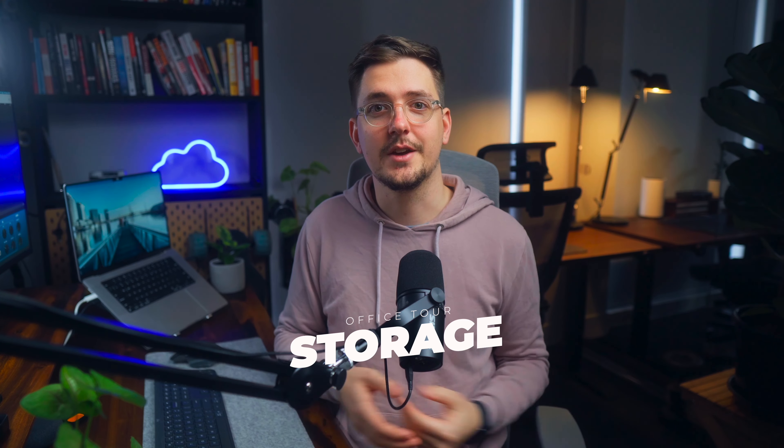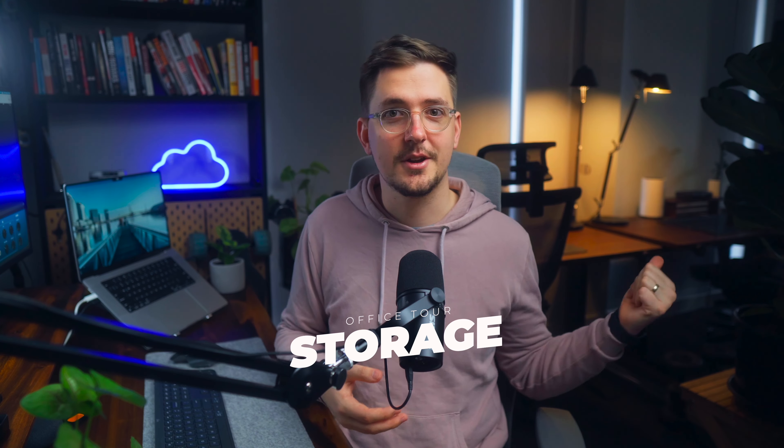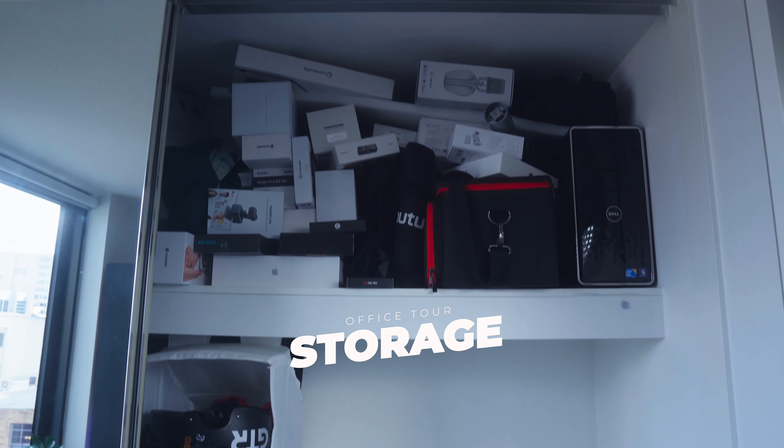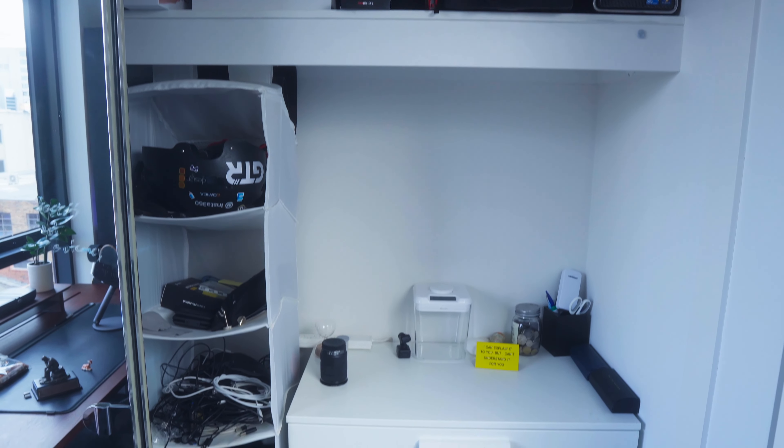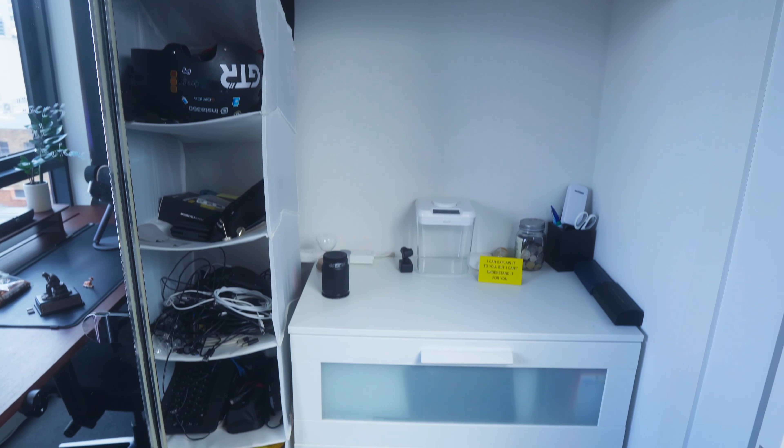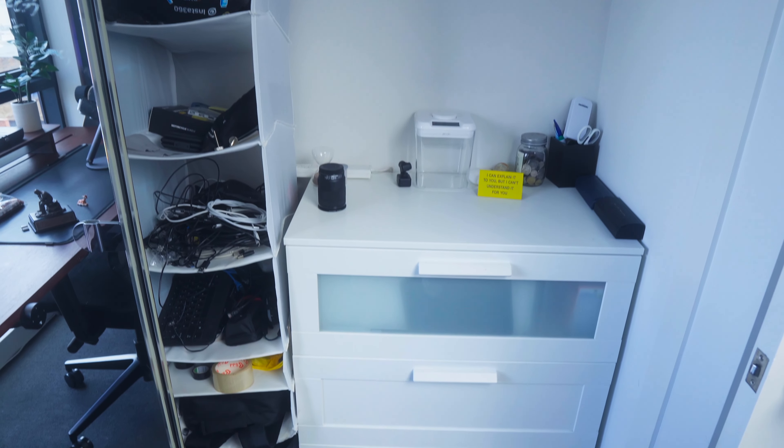Now finally moving on to the storage in my office. I've got a wardrobe behind me which I kind of just use as a quick access area for different types of gear that I'm using like my gimbal.